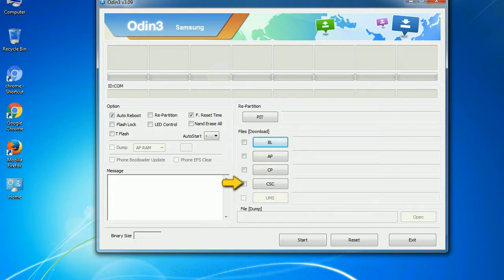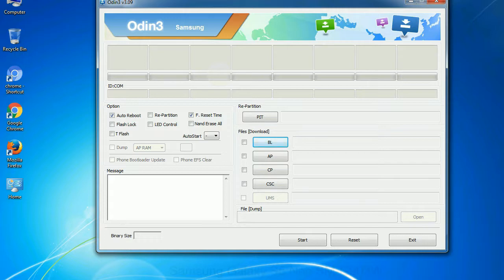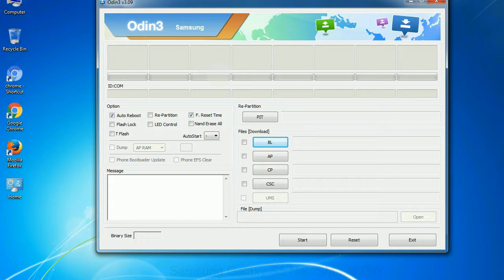Click this button and select the CSC file. Especially with re-partition option you need to select the right PIT file. If you do not have the right .PIT file, do not check re-partition option as it may break your phone. You need to select the right file against each button. Click on the button, browse and select the appropriate file.